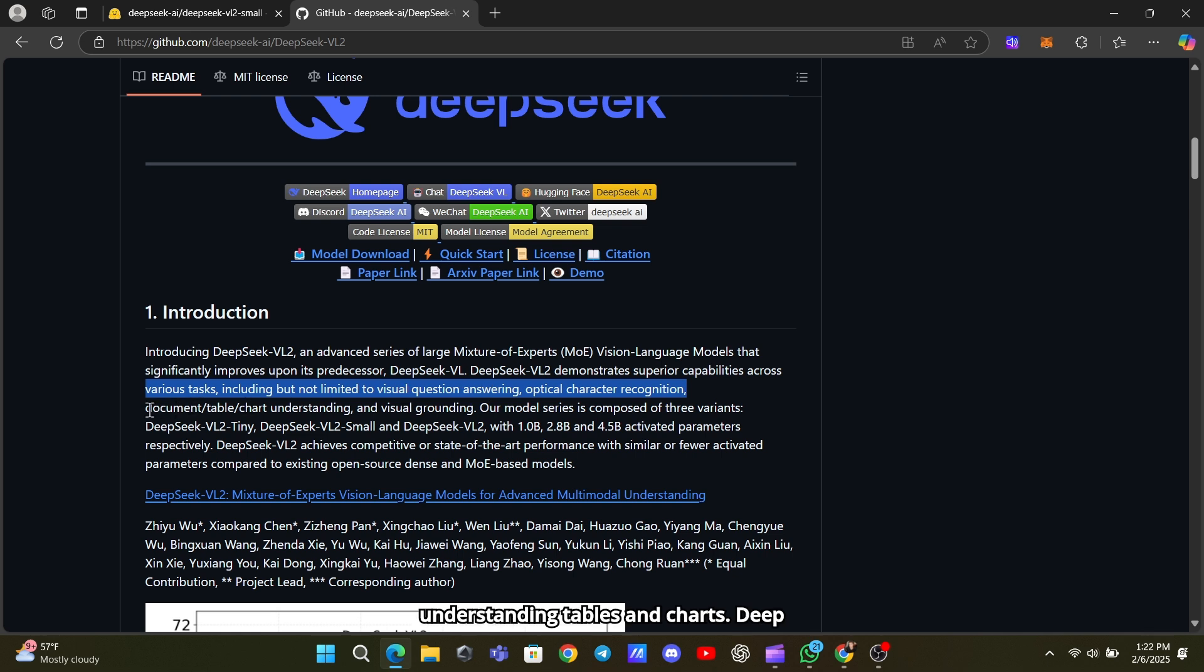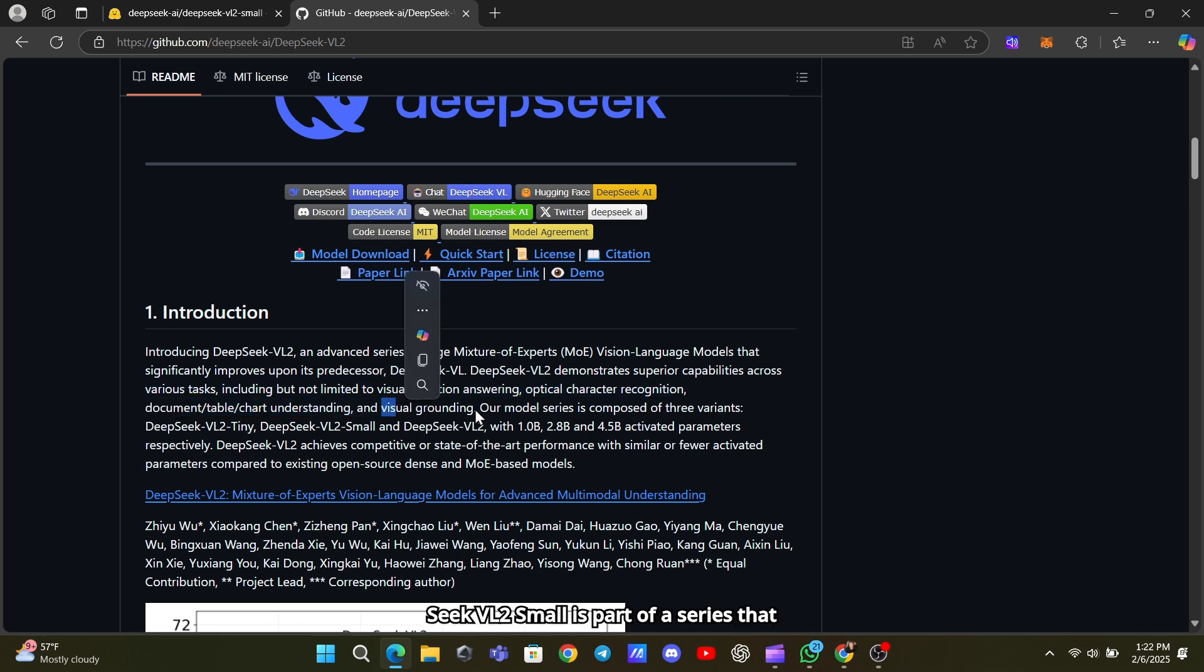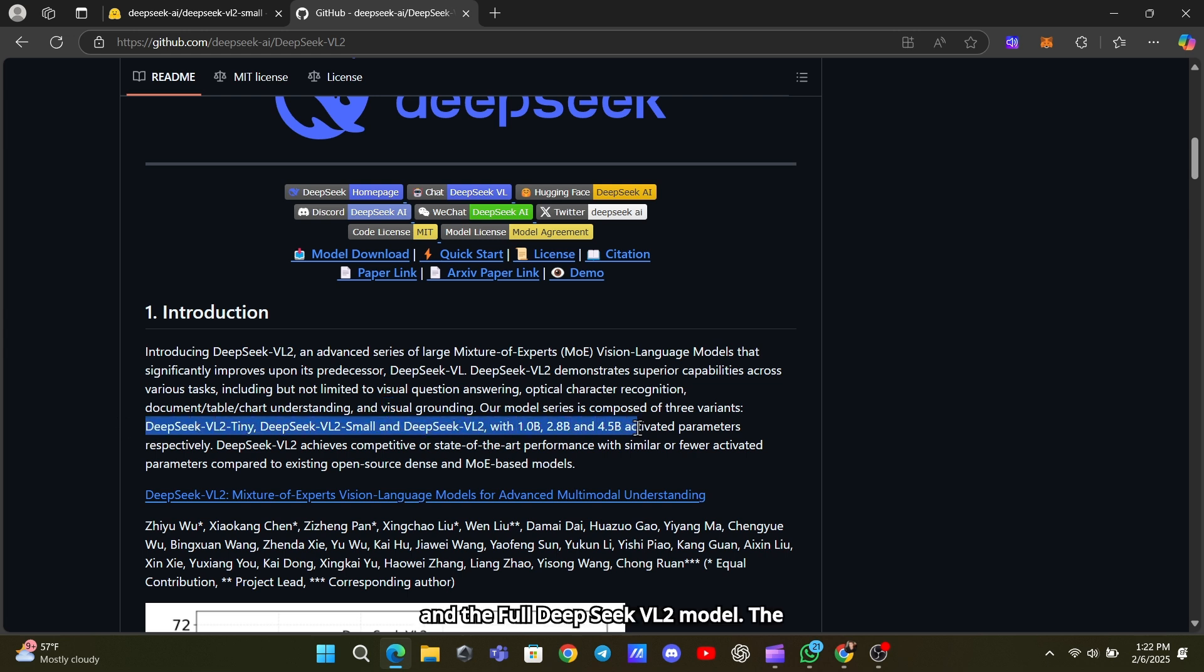And even understanding tables and charts. DeepSeek VL2 Small is part of a series that includes three versions: tiny, small, and the full DeepSeek VL2 model.